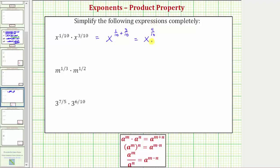But four-tenths does simplify because four and ten share a common factor of two. So to simplify four-tenths, let's divide the numerator and denominator by two, which gives us x raised to the power of two-fifths — four divided by two is two, and ten divided by two is five. So the simplified expression is x raised to the power of two-fifths.